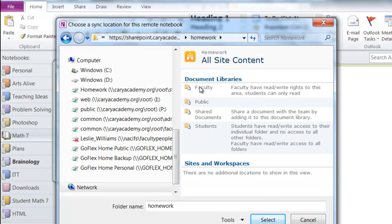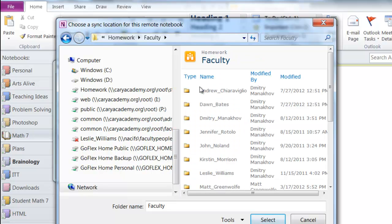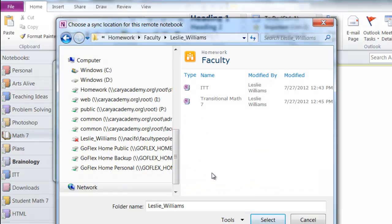Then you're going to double-click on faculty, then double-click on your name, and then click select.